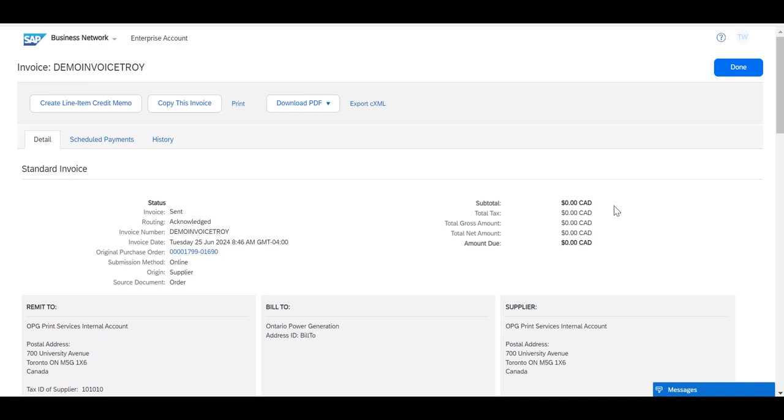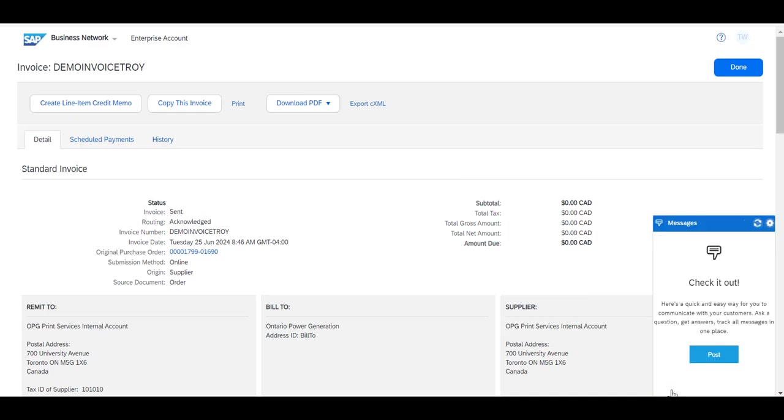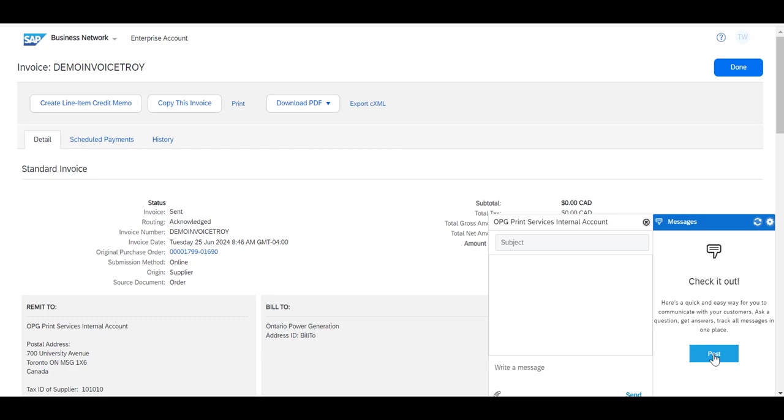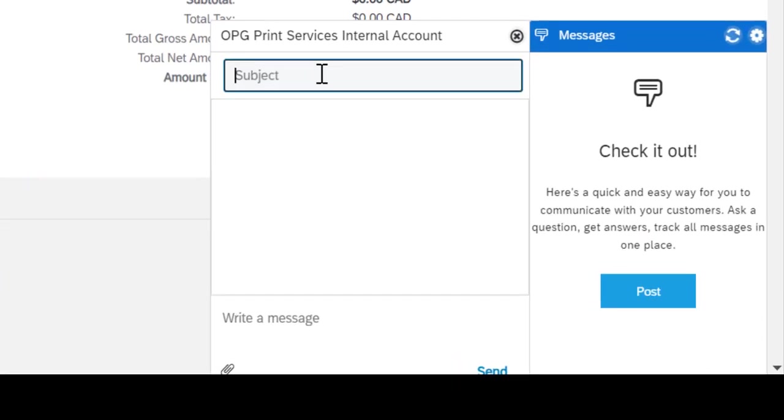Finally, let's look at the capability within the tool to send communication messages back and forth between Ontario Power Generation and your company. On each invoice, at the bottom right of the screen, is a message box. If there are no messages for you and you want to create a communication to OPG, click on the Post button.